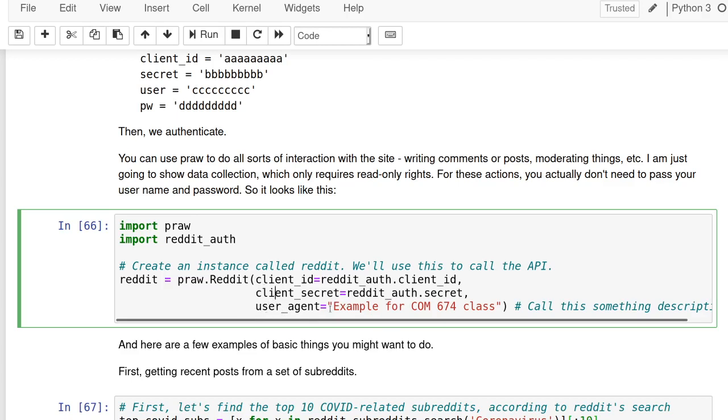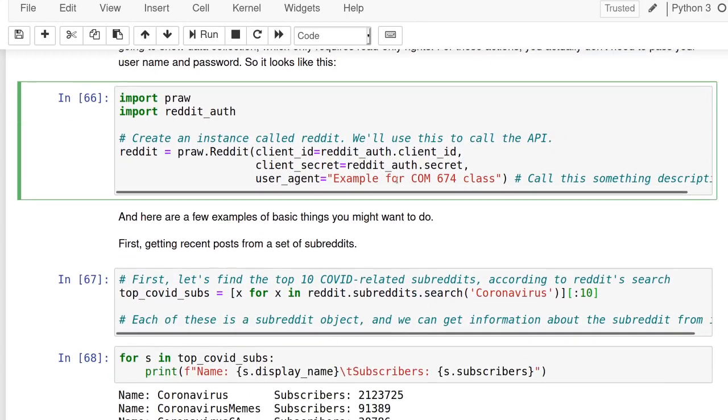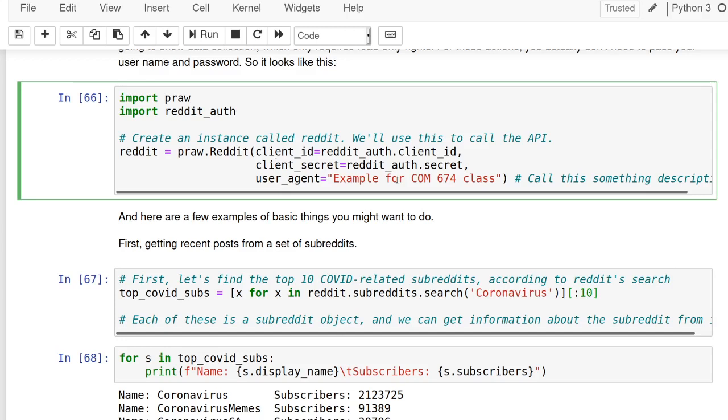You also need to create a user agent. This is just the string that says what your bot is doing. I don't know if anyone will ever read it or look at it, but you can name it something and then they'll know what it's for if they ever looked into your suspicious behavior. When you run this, it'll create a Reddit object, which is an API object that you can then use to get information.